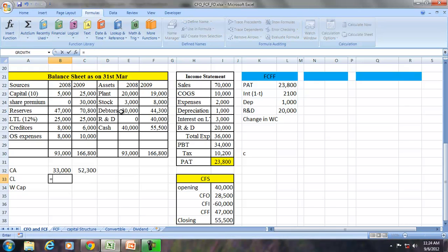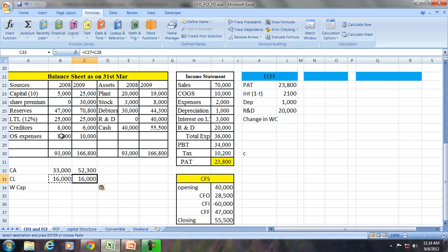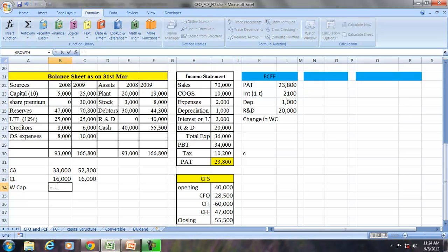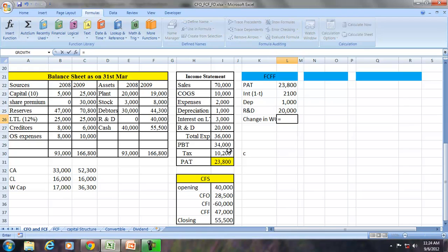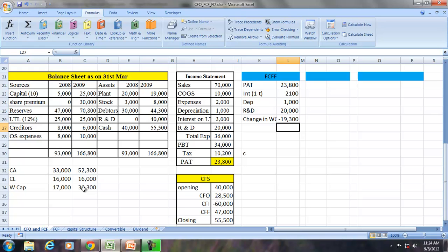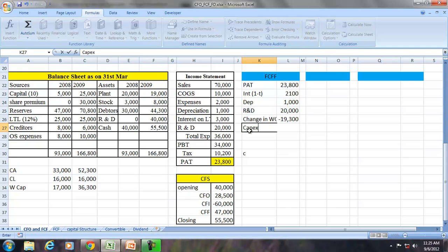Current liabilities in the first year is creditors plus outstanding expenses — 16,000 — and in the second year is also 16,000. So working capital is current assets minus current liabilities, which is 36 and 17 respectively. The change in working capital is 17, and the increase in working capital is 19,300. Similarly, we have to make an adjustment for the capex.